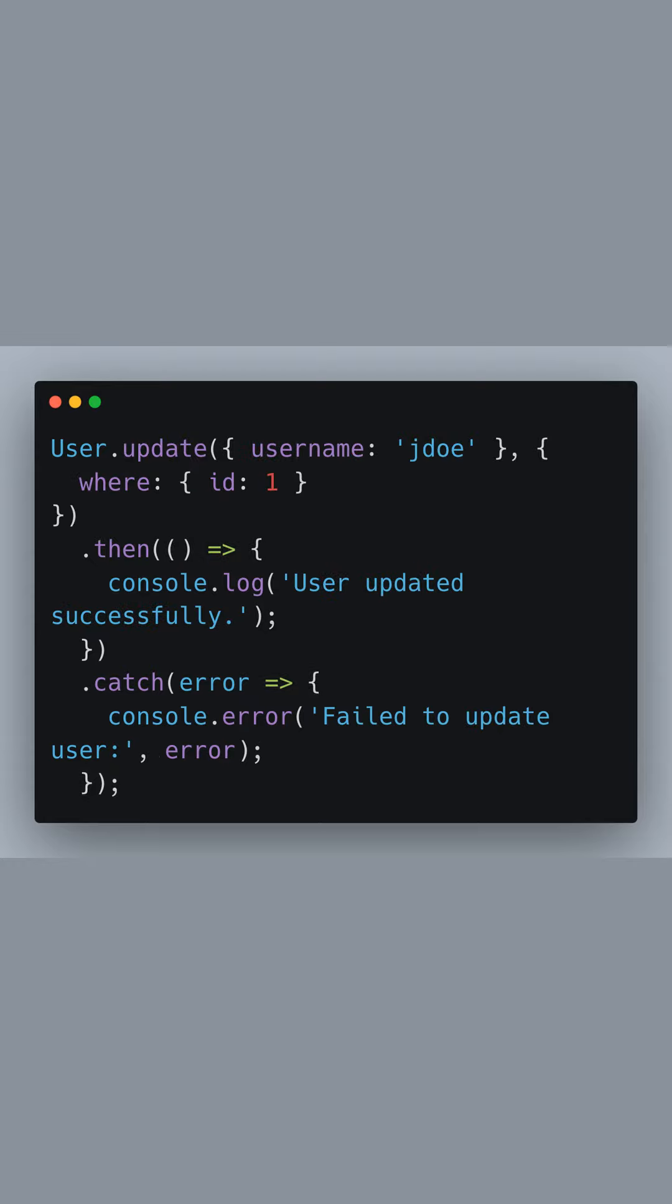To update a user, user.update is used with the new username set to jdoe and targeted by id equals 1. A success message is logged upon completion, or an error message if it fails.